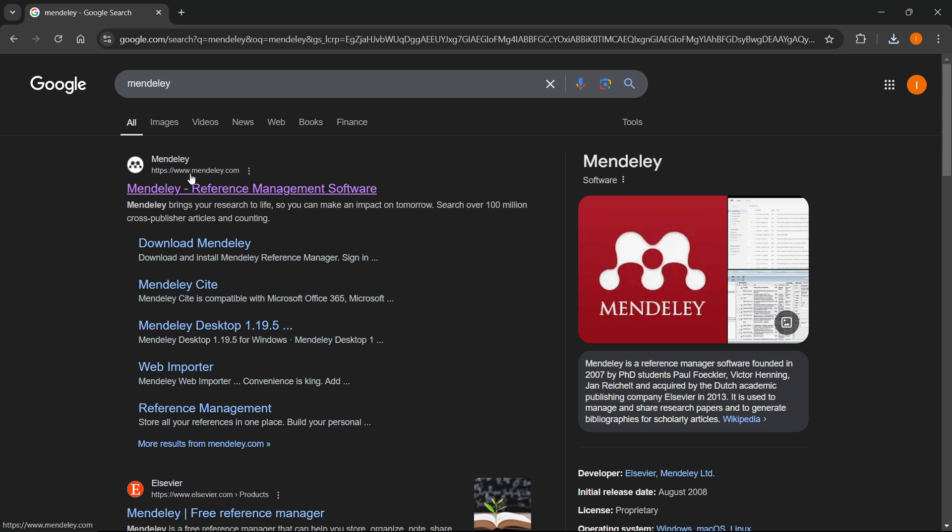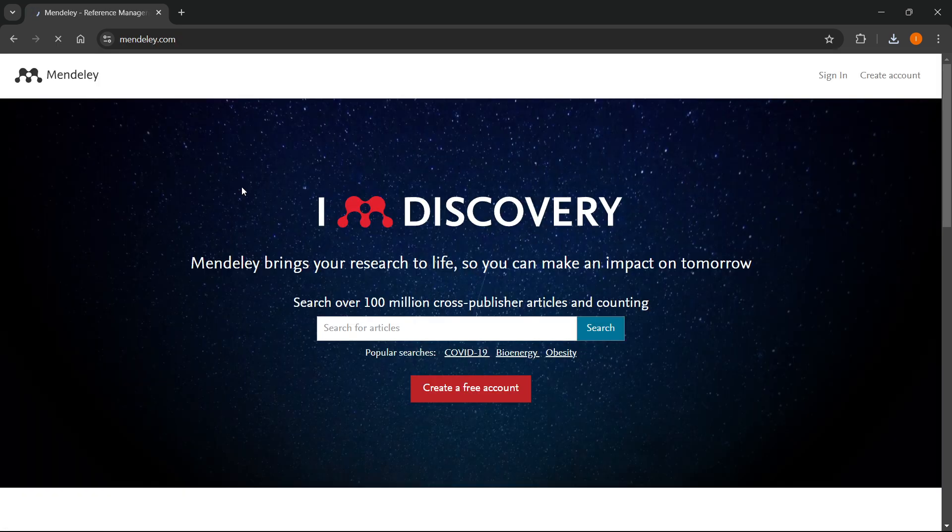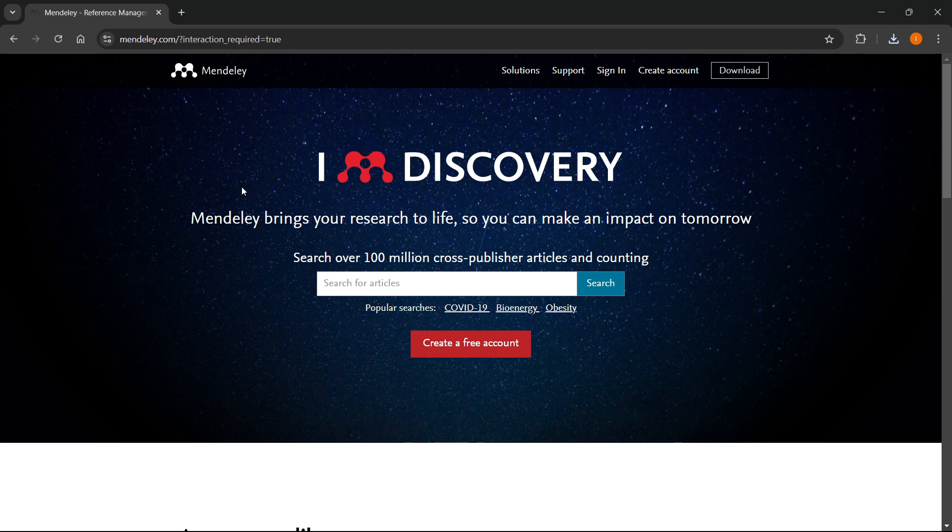Click on the first website which is Mendeley.com. It says Mendeley Reference Management Software. Once you're on the page, at the very top right you can see a download button. Just click on that download button.